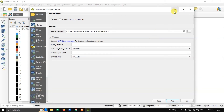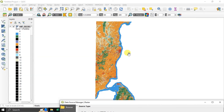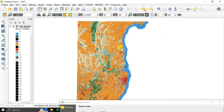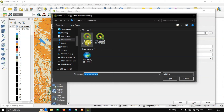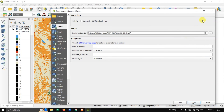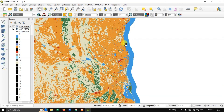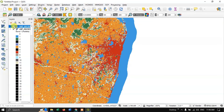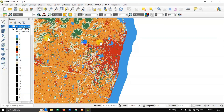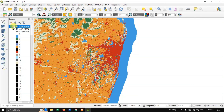In QGIS, go to Layer > Add Layer > Add Raster Layer and browse for the files. Add the 2017 file first — you can see how it looks. Now let me also add the 2023 image. This is an urban region. You can see the 2017 image alongside the 2023 image and clearly observe the difference: the settlement area is greater in the 2023 image compared to 2017.